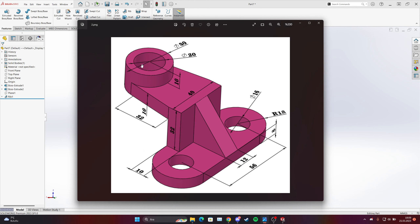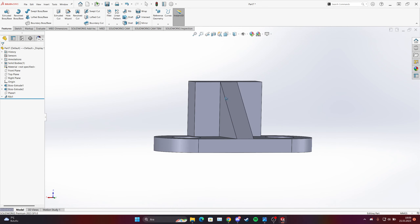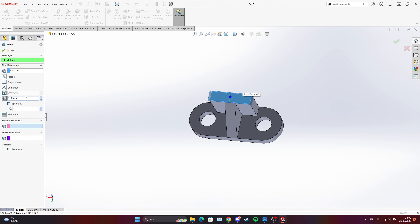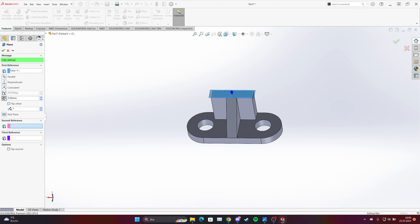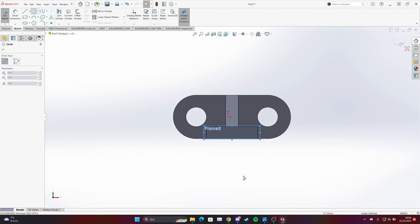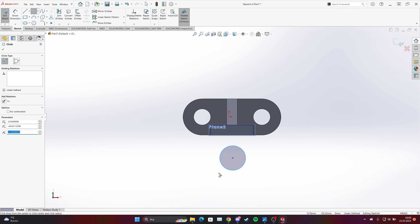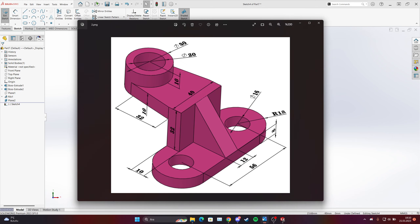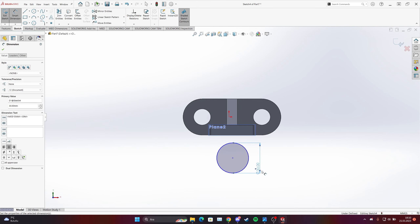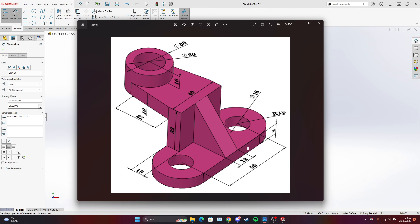Next step: we have one circle over here connected to the body, so we can put a plane over here. The difference between the plane and the face is zero, so they are connected. Make it normal, draw a random circle over here — it's 30 millimeters. We also have another one that is 20 millimeters.